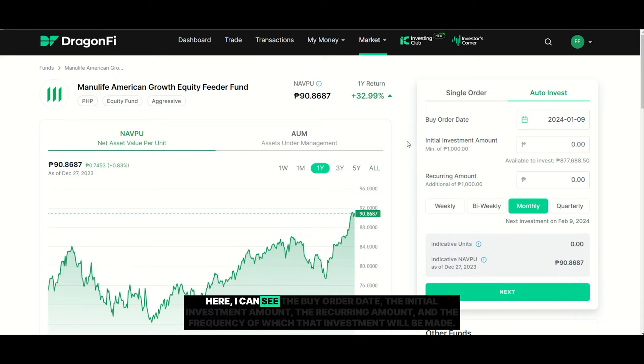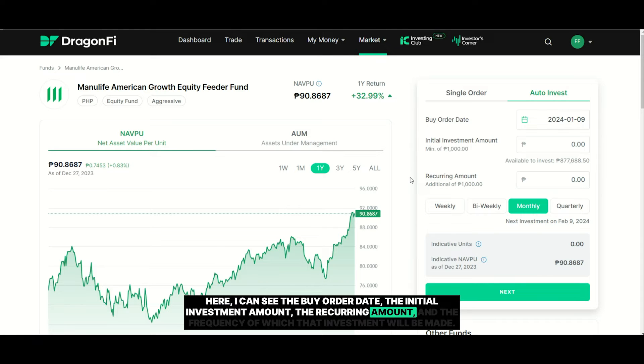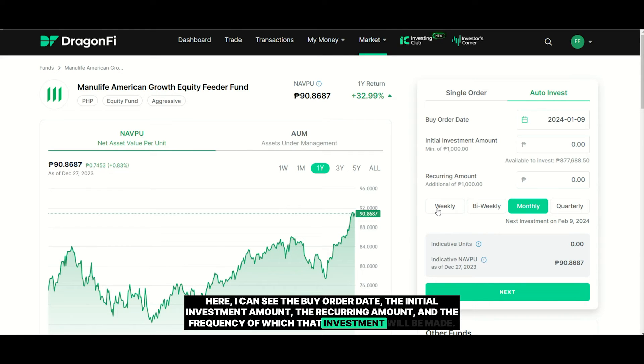Here, I can see the buy order date, the initial investment amount, the recurring amount, and the frequency of which that investment will be made.